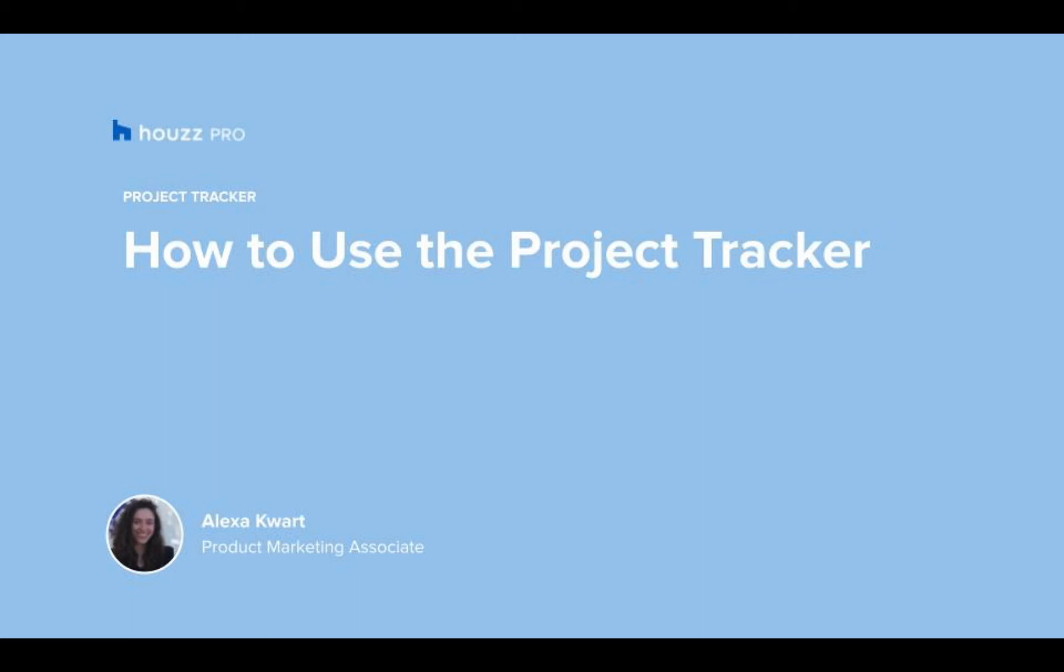Hi everyone, it's Alexa with HowesPro, and welcome to this video on how to use the HowesPro project tracker. With the project tracker, you can keep all of your products and services for a project organized and updated, making sure that you stay on track.